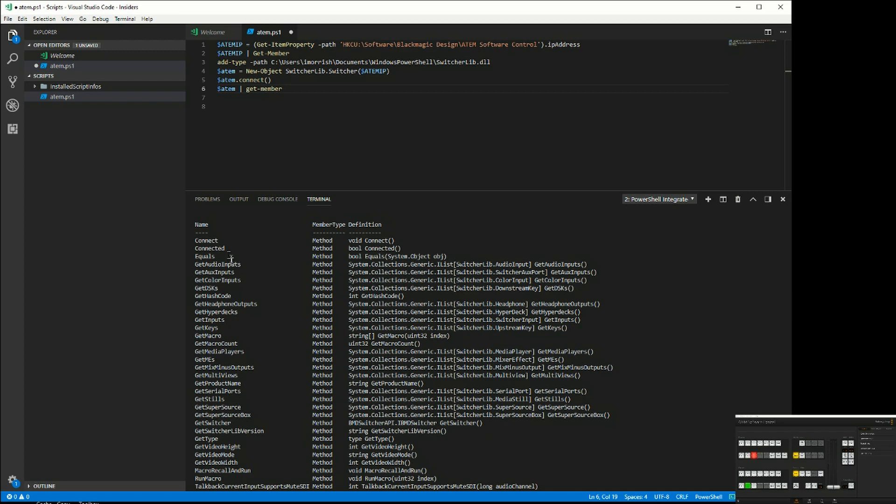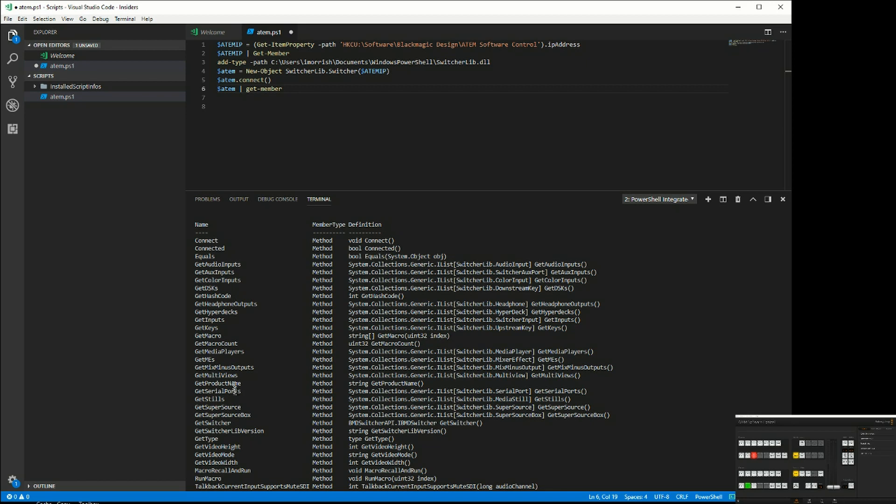Run that command and you'll see all the different things that I can do. As well as connecting, I can check the status and get information about audio, DSKs, the headphones, HyperDex, inputs, the various upstream keys, macros, media players.